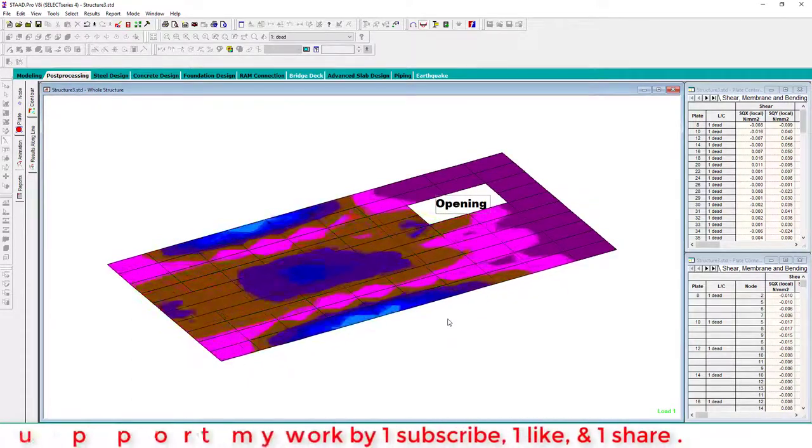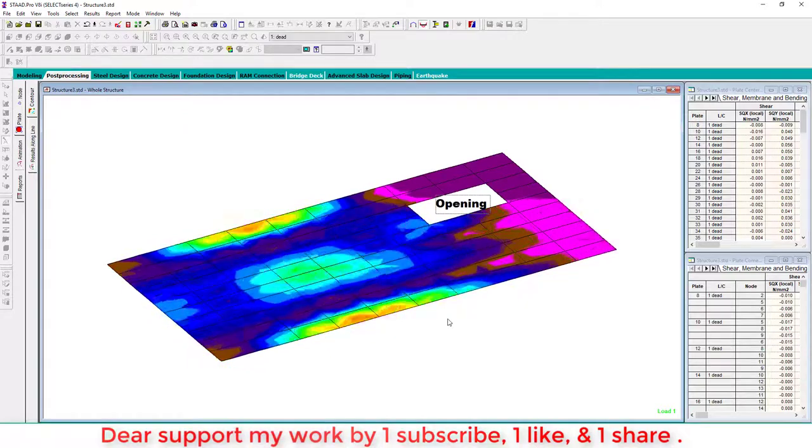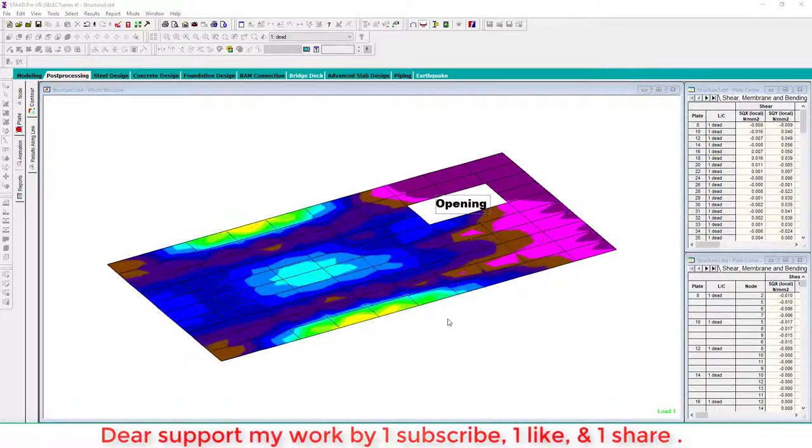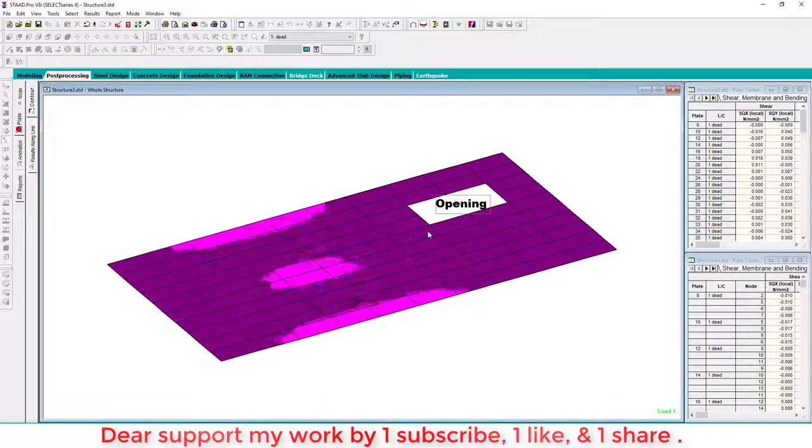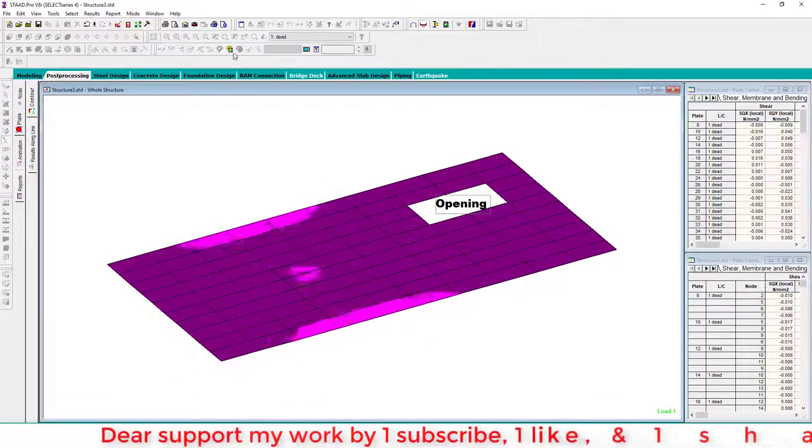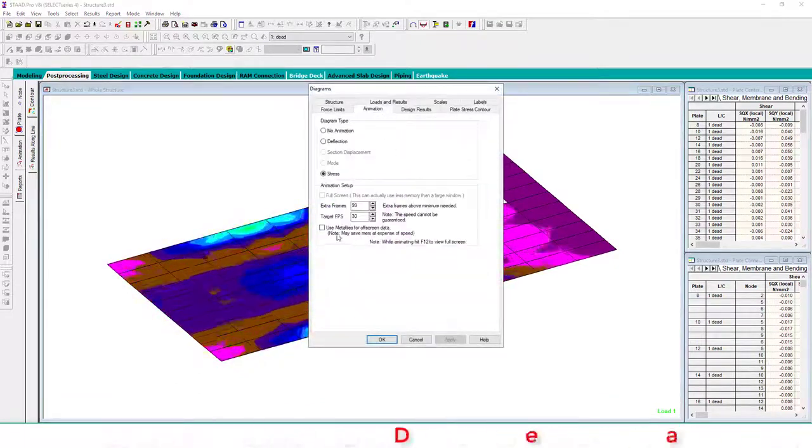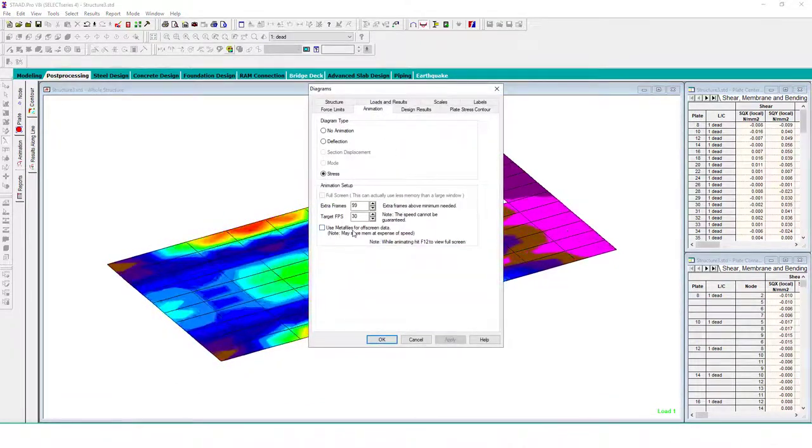And again, go to this animation and one more - use modal meta files of off-screen data. OK, OK.